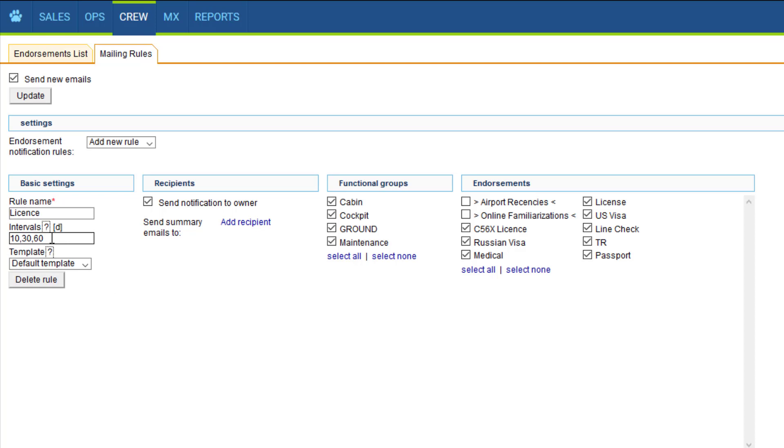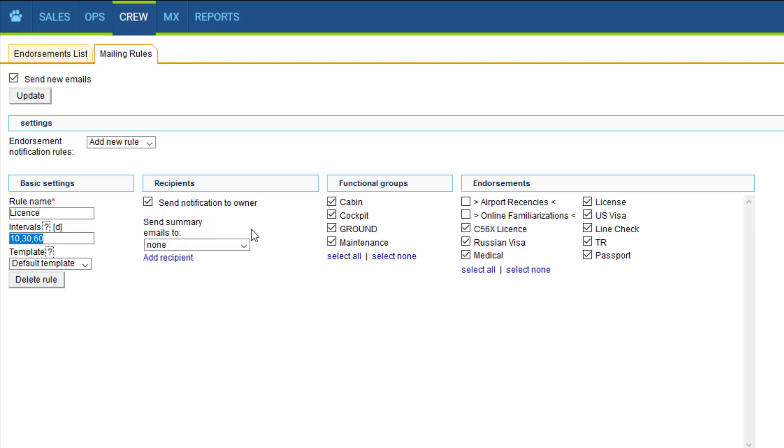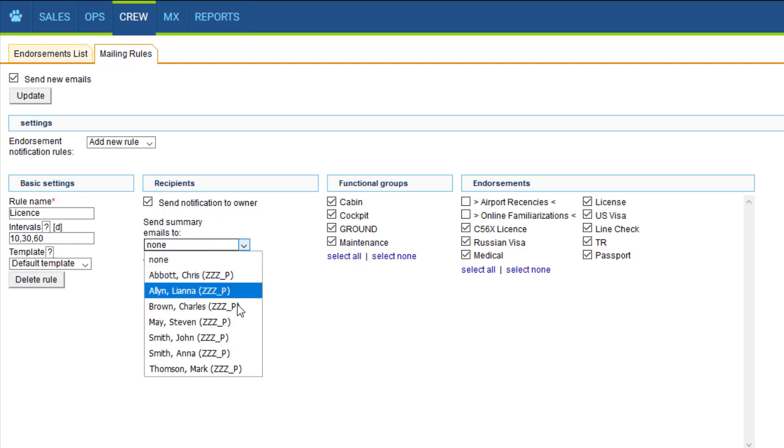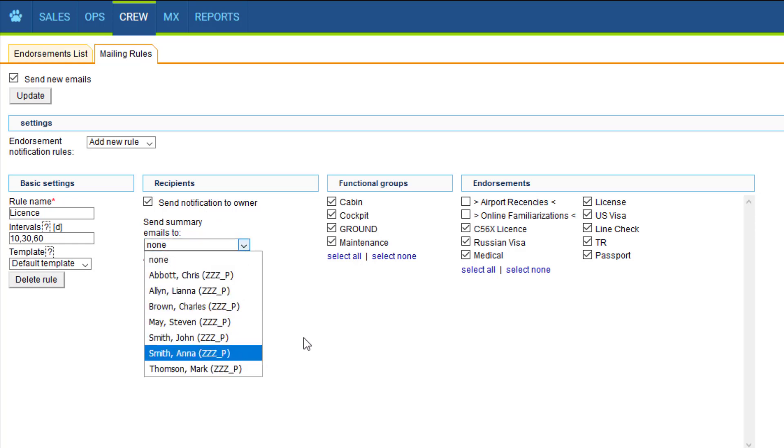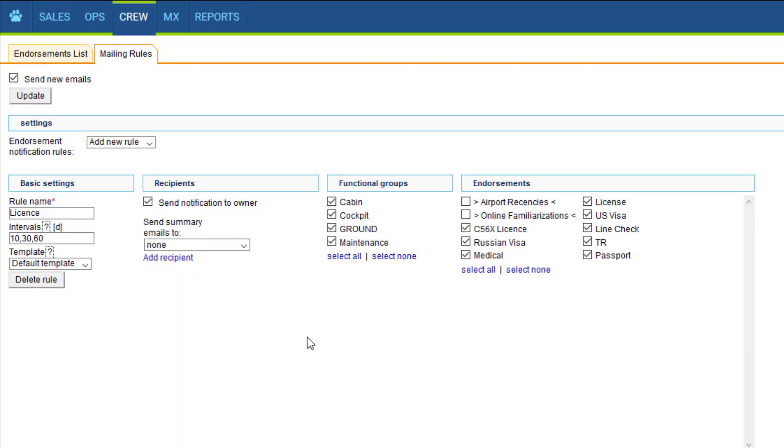The name can be anything, let's do one for the license maybe. Intervals, so when the email is sent out. By default it's 10, 30 and 90 days before the expiry date, but it can be anything you need. Recipients, so the person actually concerned, the pilot who owned that endorsement, and maybe some additional recipients that you may want like ops department or crew planners. We select those by name.